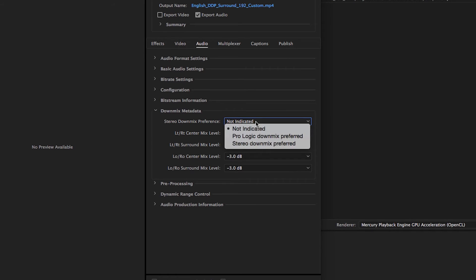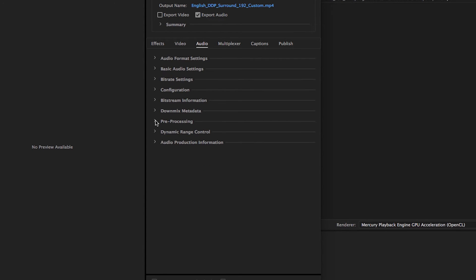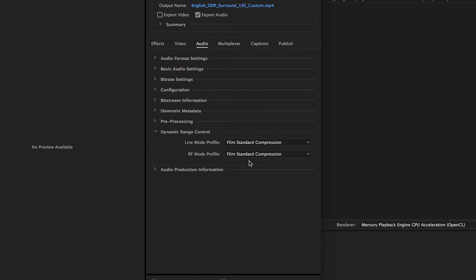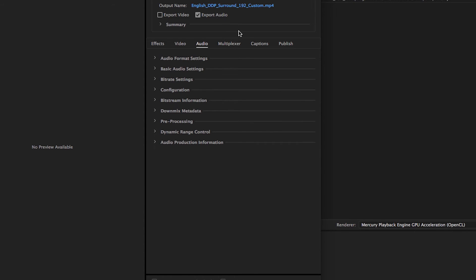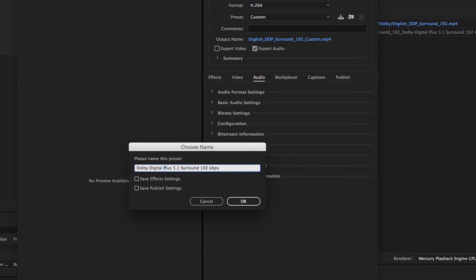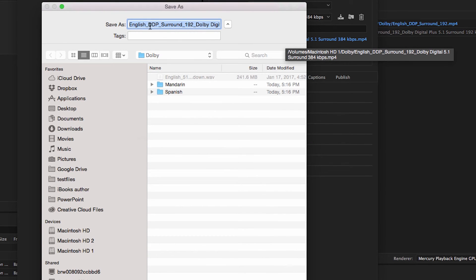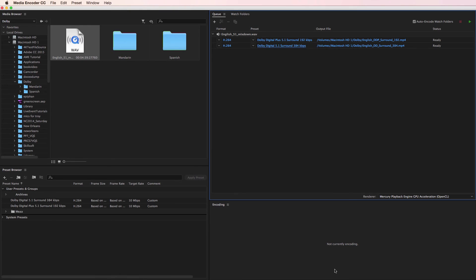In the DownMix metadata settings, ProLogic DownMix is generally the right default choice, and set the rest of the controls at minus 3 dB. In the Pre-processing settings, make sure the DC high-pass filter is checked, the LFE low-pass filter is checked, the 90-degree phase shift is checked, and the 3D attenuation is not checked. In the Dynamic Range Control settings, use Film Standard unless you have specific information from the content creator. Let's create a preset called Dolby Digital 5.1 Surround 384 kbps, click OK to save, verify the file name and target location, and click OK to return to the Adobe Media Encoder main interface.